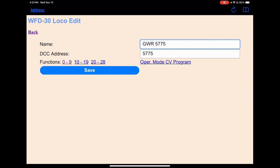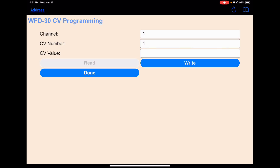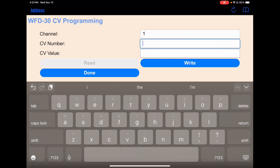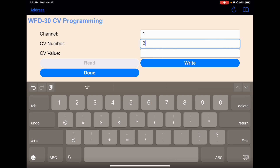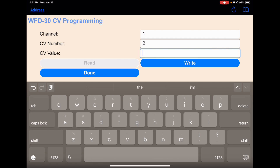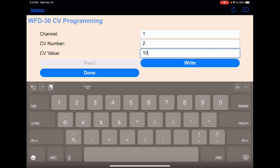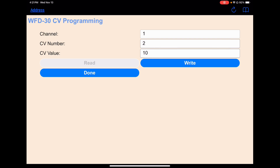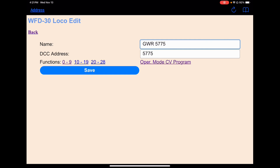This is great for experimenting with various sound volumes or speed table settings. Let's open it up. We want to change CV number 2 and change that — that's our starting voltage. Let's try a value of 10 for our starting voltage. We'll hit Write and that should write it to the locomotive. Then we'll say Done. That's all there is to it. You can experiment with your locomotive, make some quick changes. You can also do that on your PowerCab main throttle, and you can do service mode programming.